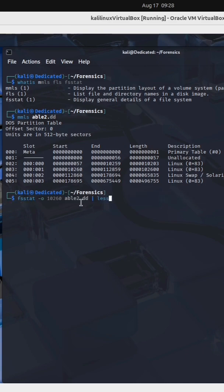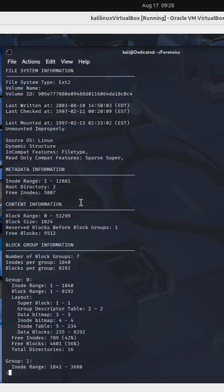And I'm piping it into less. It gives us an abundance of file system information amongst other things. It lets us know that we are dealing with an ext2 type of file system.